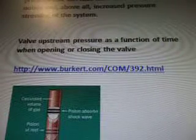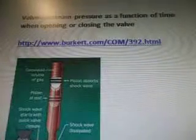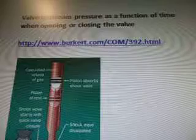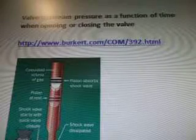Valve upstream pressure as a function of time when opening or closing the valve — this is a link: www.burkert.com. And then here's another graph: the piston absorbs the shock wave. Calculated volume of gas, piston at rest, shock wave starts with quick valve closure, shock wave dissipated, quick closing valve and water flow.